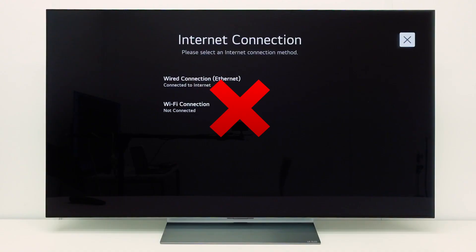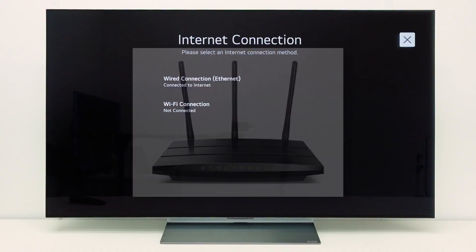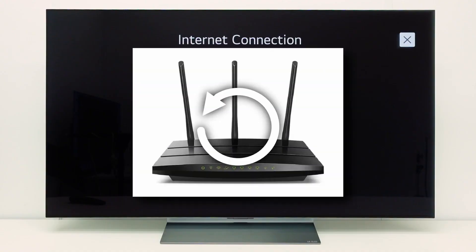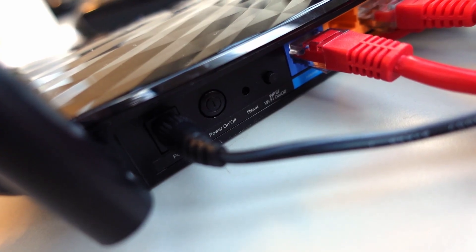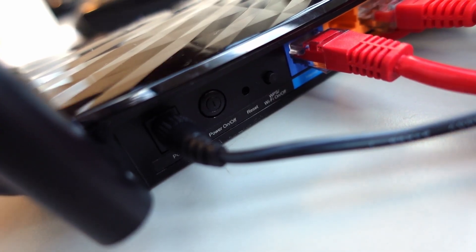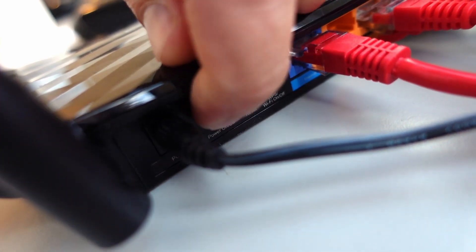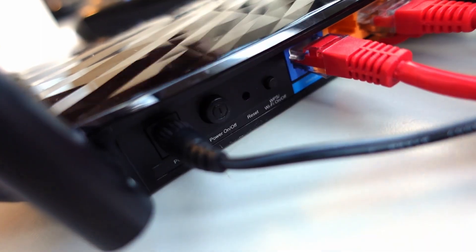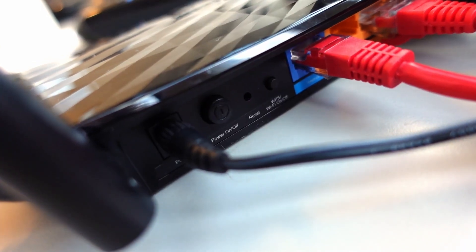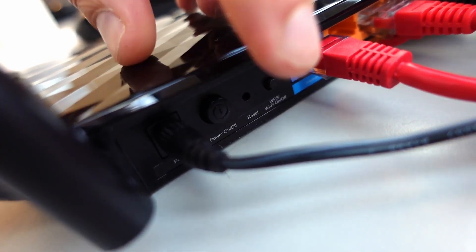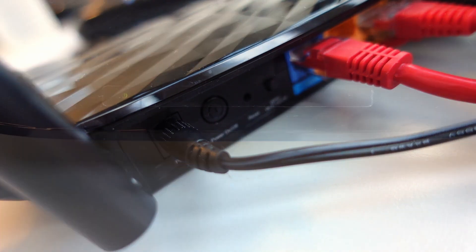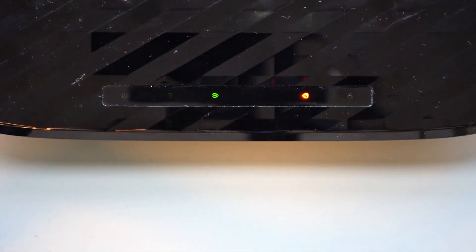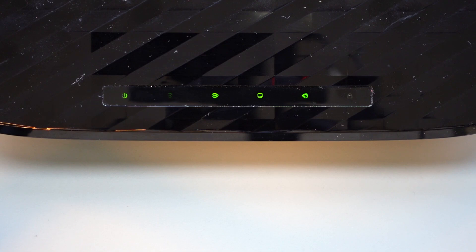It may also help to restart your WiFi access point or router. To restart your access point or router, always follow the user manual of the device. In this example we can turn off the WiFi access point with this button. Wait for a few seconds and then turn it back on. Wait until the access point or router is fully restarted and then check if the issue still occurs.